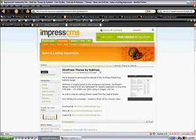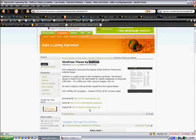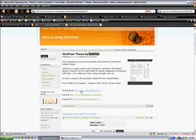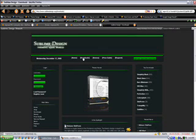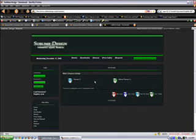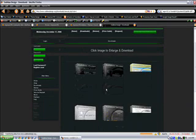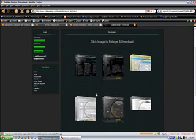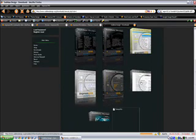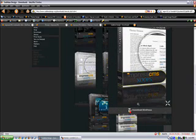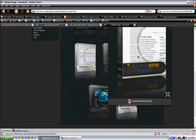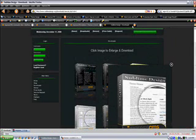So, we'll just pick this theme by sublimedesign.org and we're going to download it. If you go to Sublime's website and go to his download section, go to his themes category, and there it is. Download Simpress. Save the file.